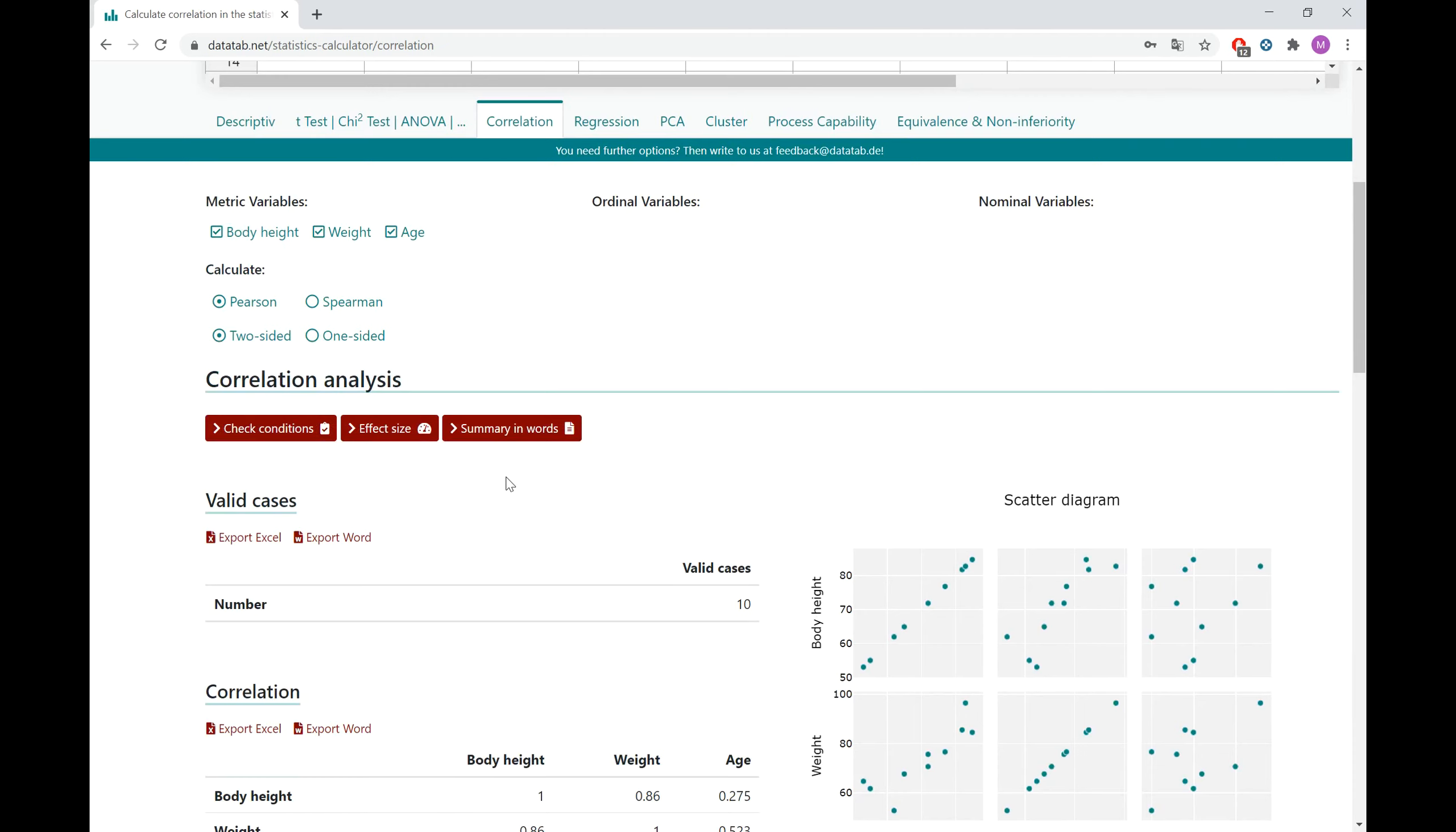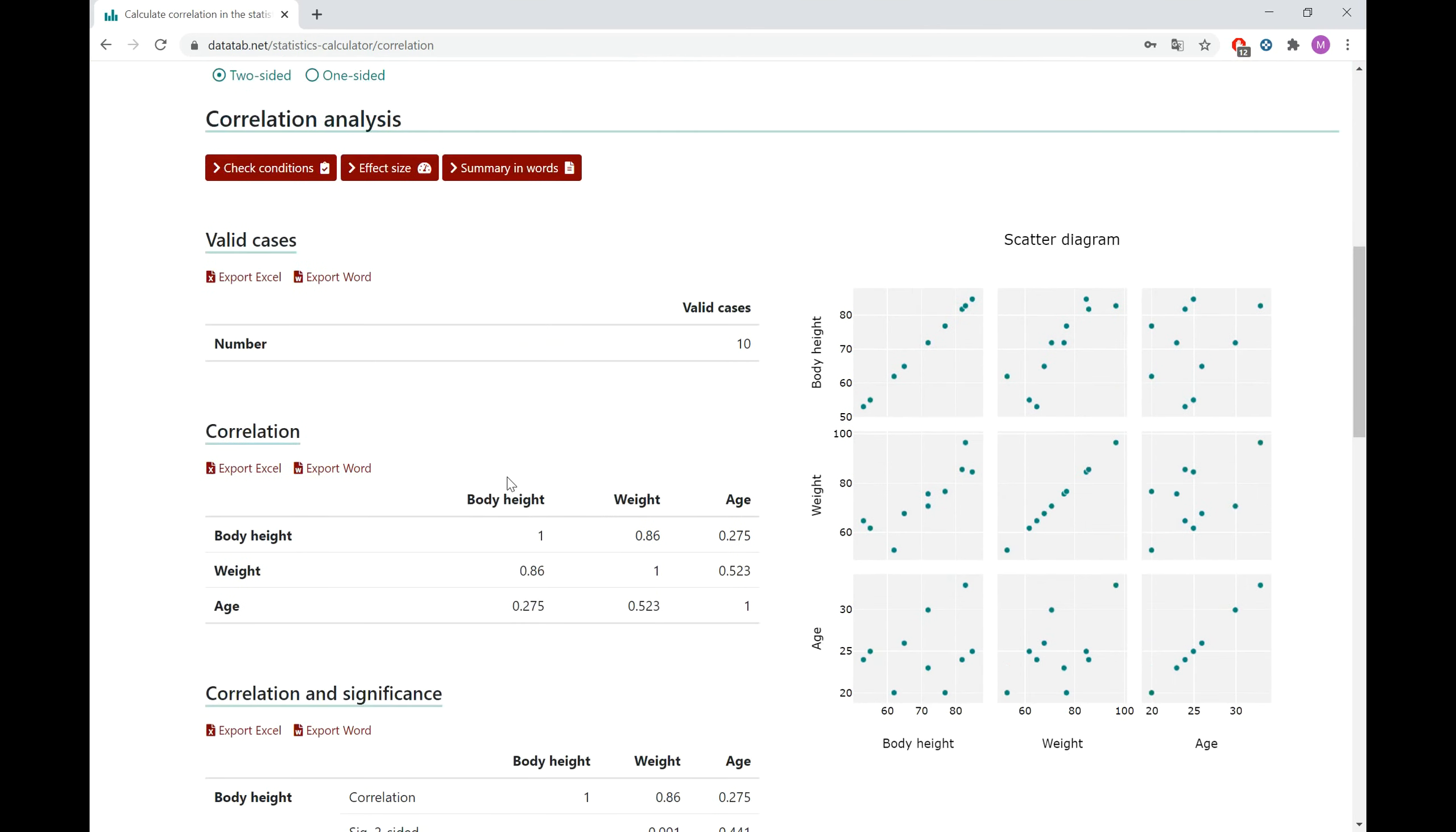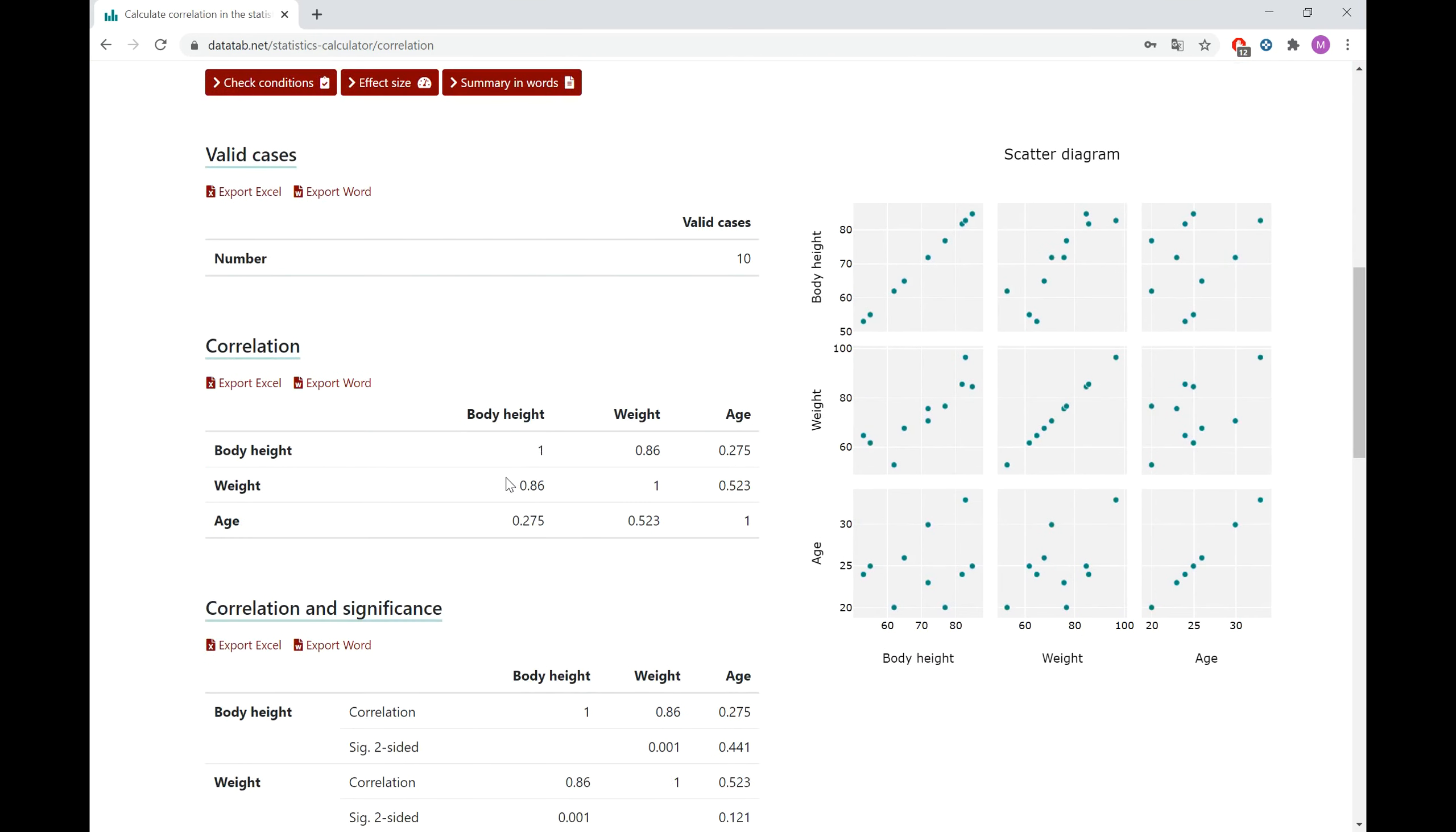In the first table, you can see the correlation matrix. This means here you see all the correlations of all your variables, so each variable with another variable.